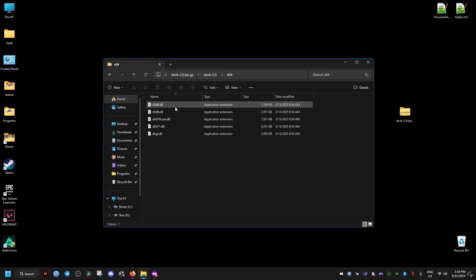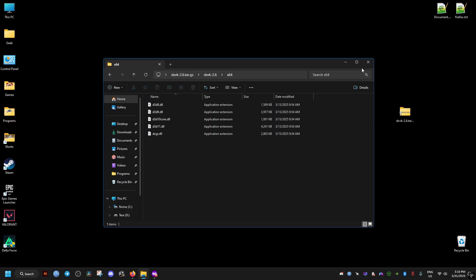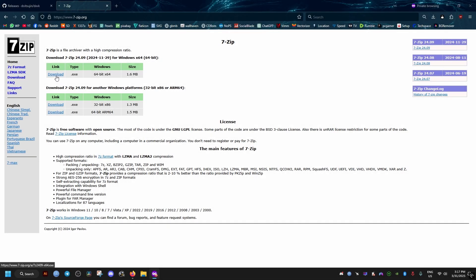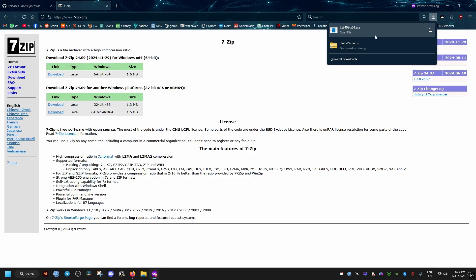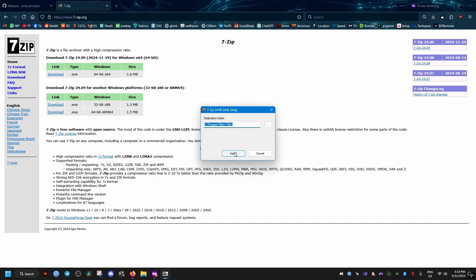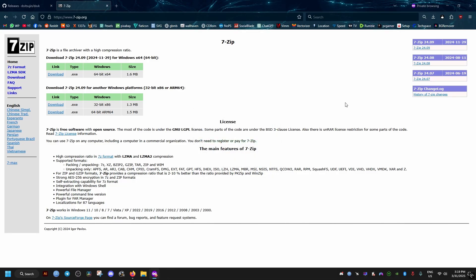In case you're on Windows 10 or previous versions of Windows, you can download 7-Zip. It's free. I will leave it as well in the video description. Go through its installation. It takes a few seconds.